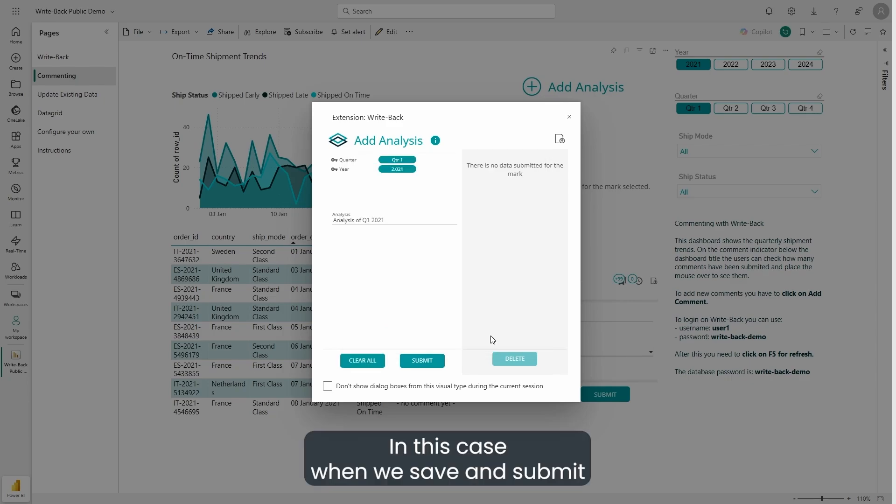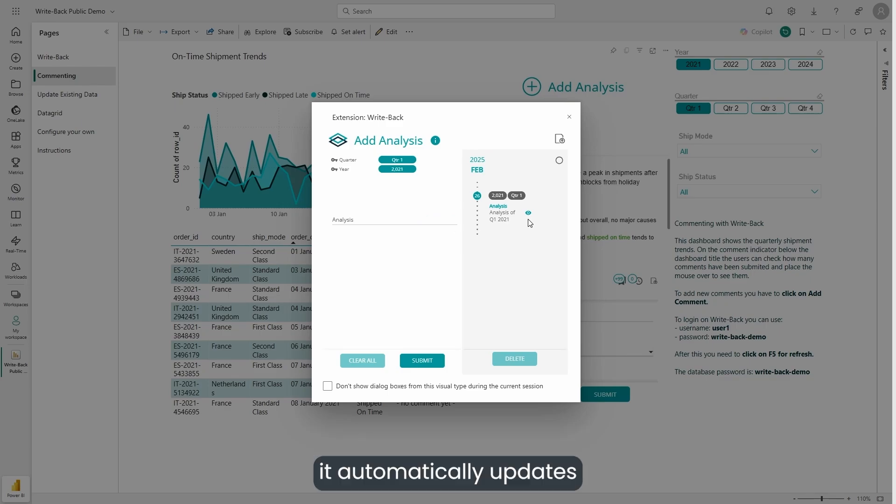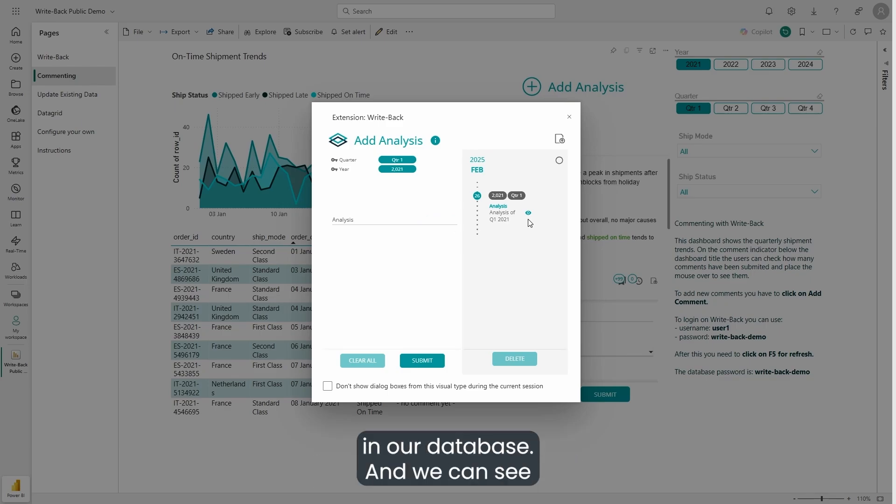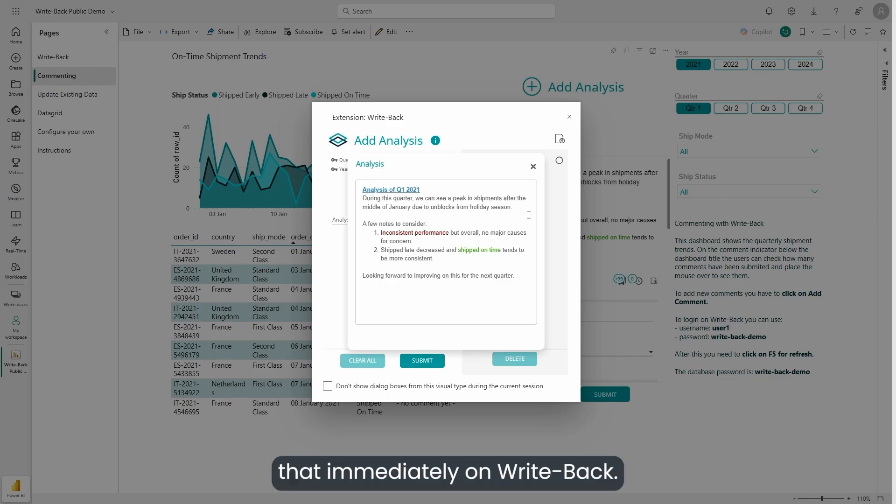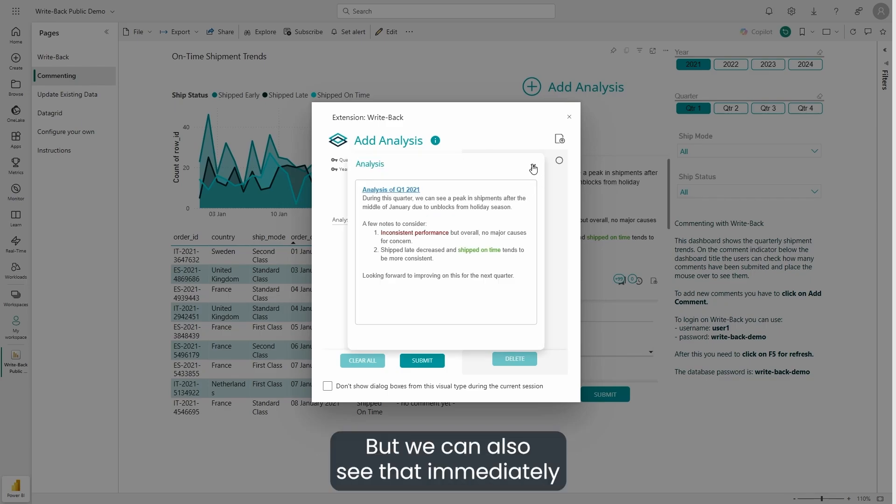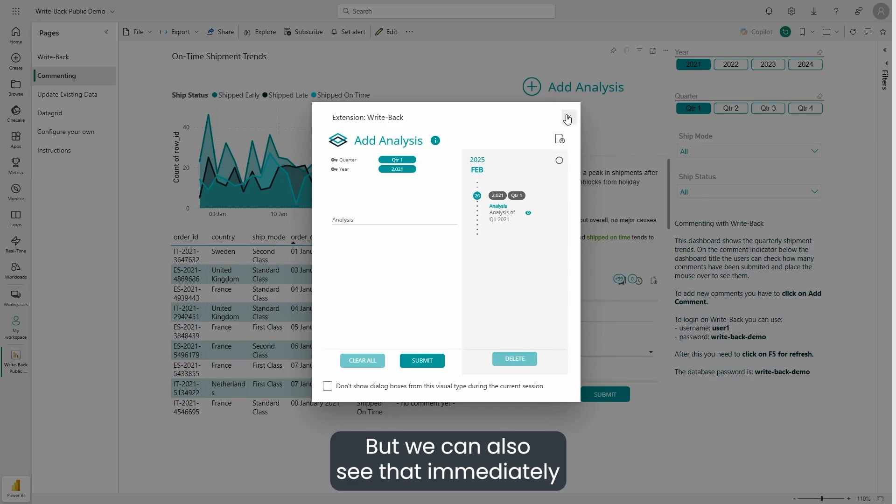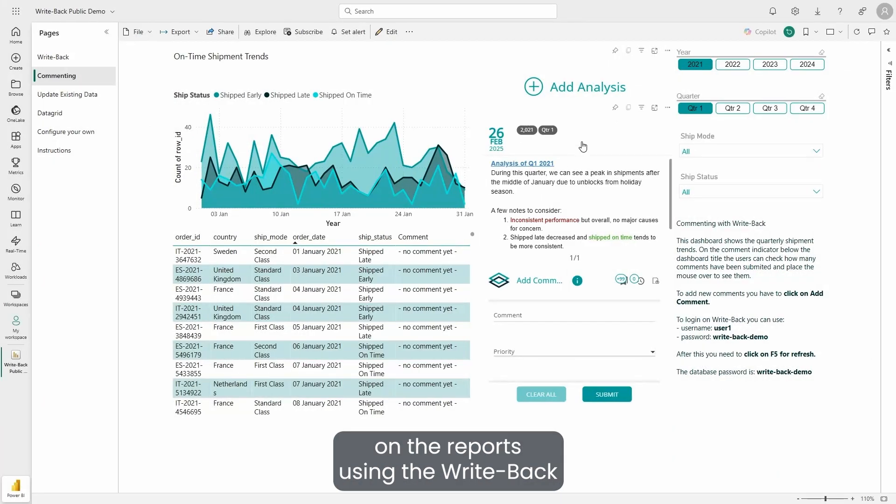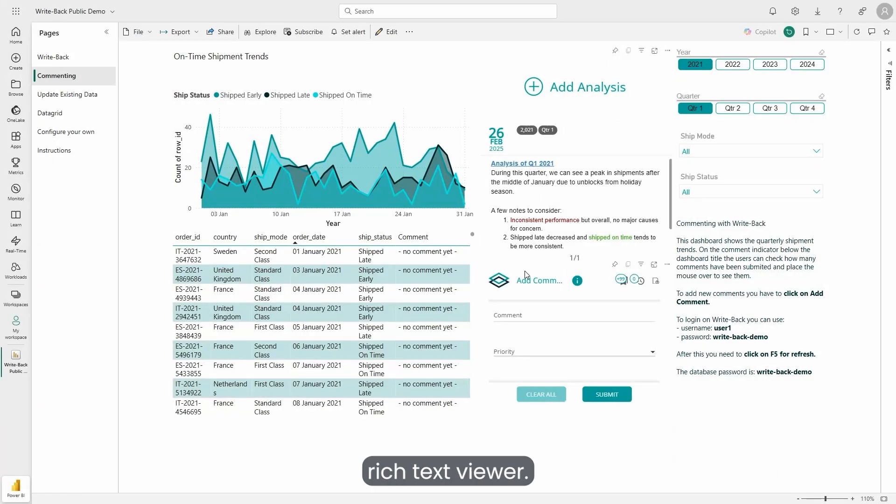In this case, when we save and submit, it automatically updates in our database and we can see that immediately on WritePack. But we can also see that immediately on the reports using the WritePack rich text viewer.